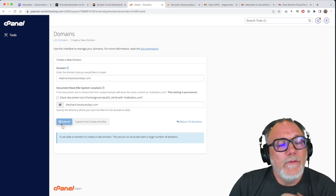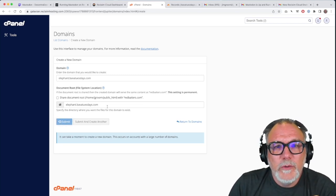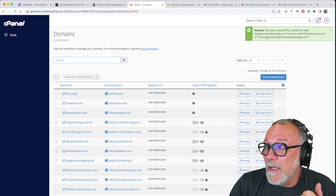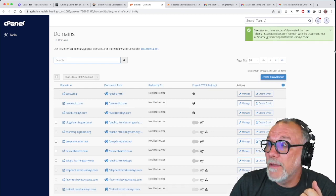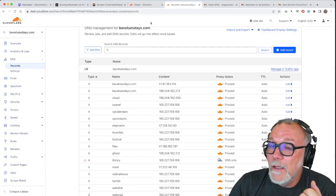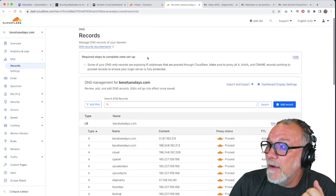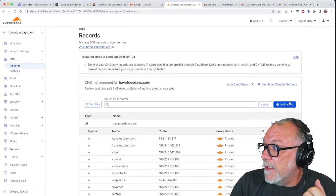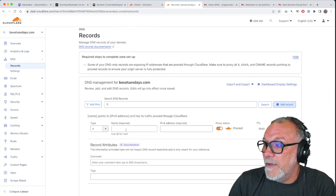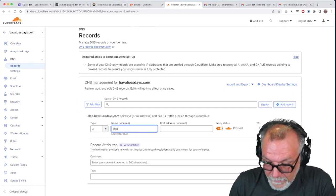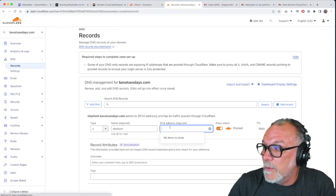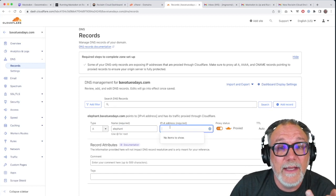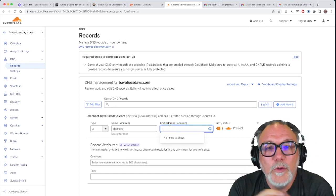If you don't have cPanel and you use another service, for example, like Cloudflare, which is something I use as well as cPanel, you can go to Cloudflare and you can add records there. So you can go there, you can call this elephant. And then once we have the IP address, we'll add that there. You don't do both. You choose wherever your DNS is being managed and that's where you would add it.